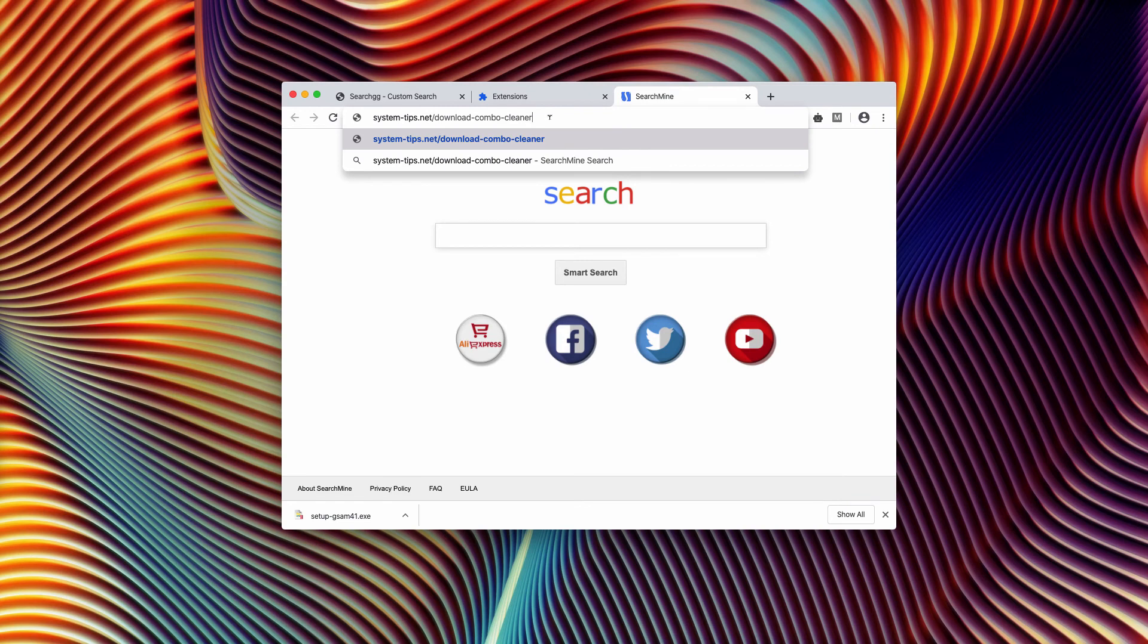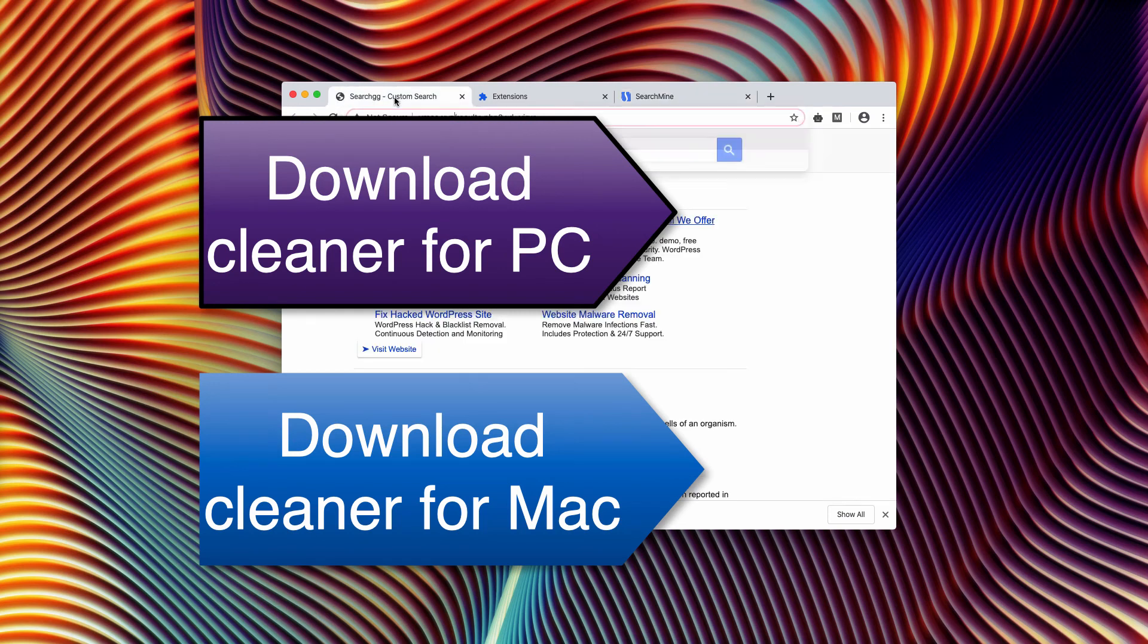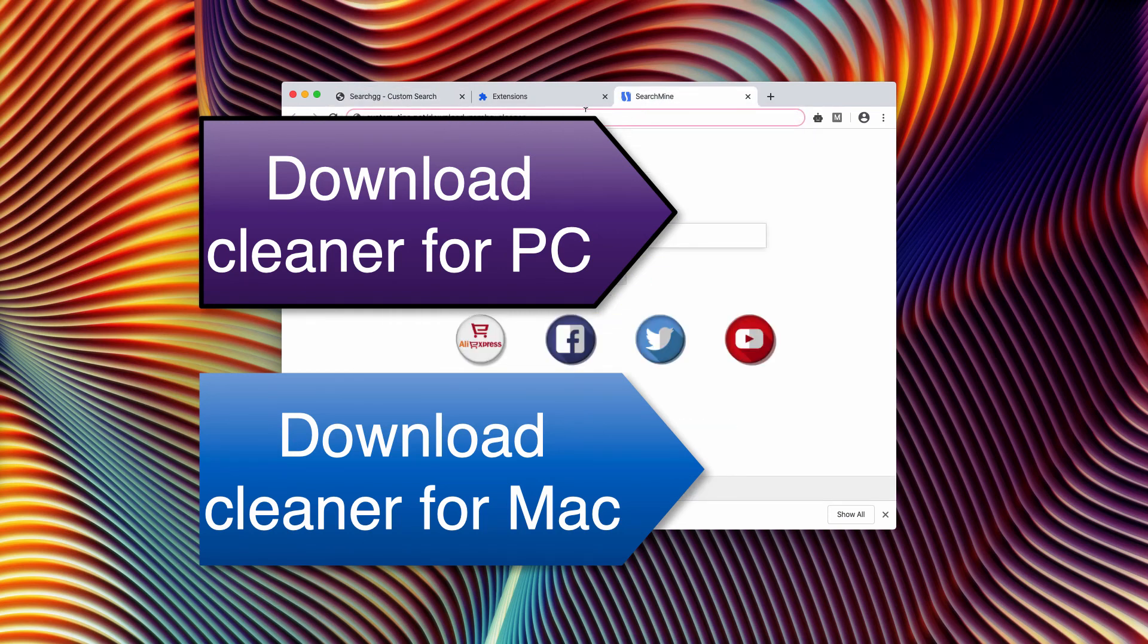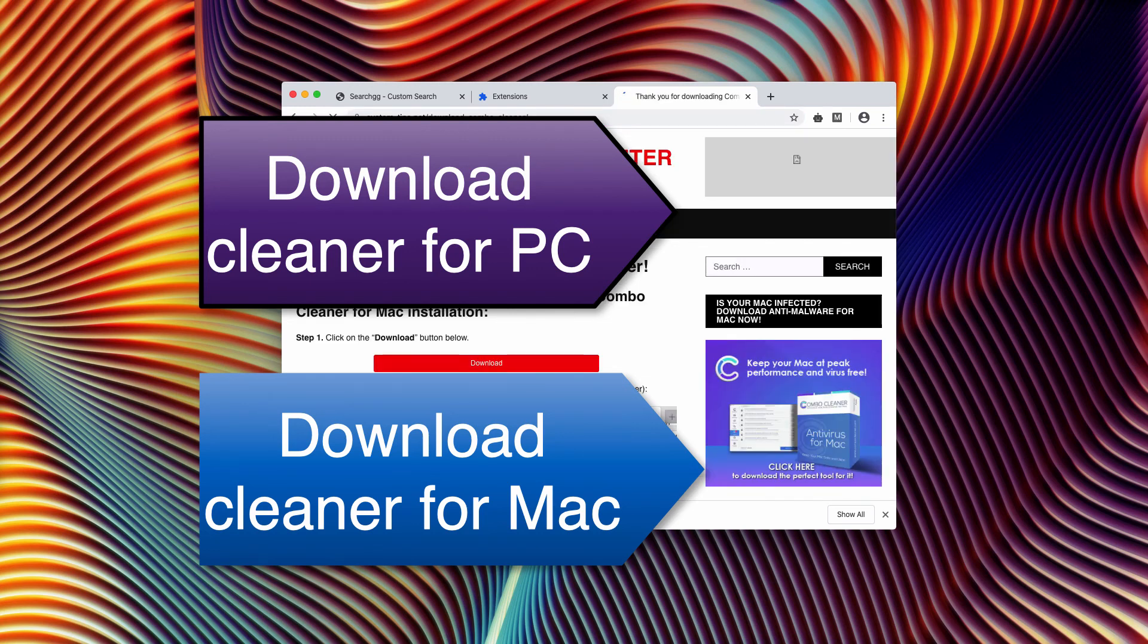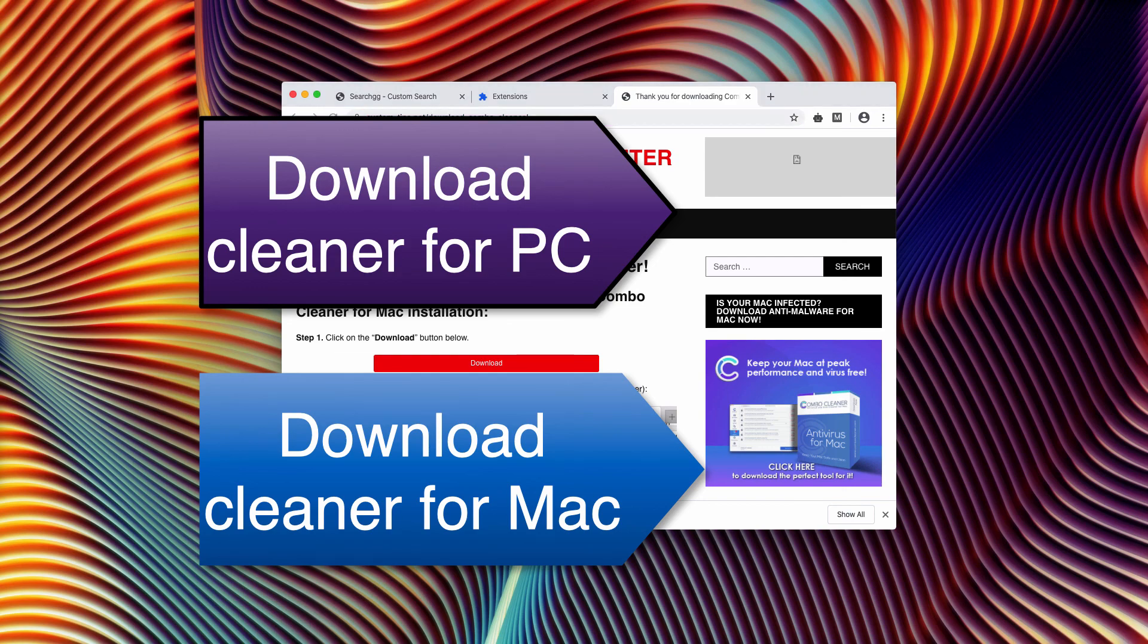The manual solution I showed you works very well. It neutralizes search ggcustomsearch and vmos.xyz. But I also recommend scanning with Combo Cleaner if you use Mac computer. And the link again is in the description to the video. Thanks for watching. Please subscribe.